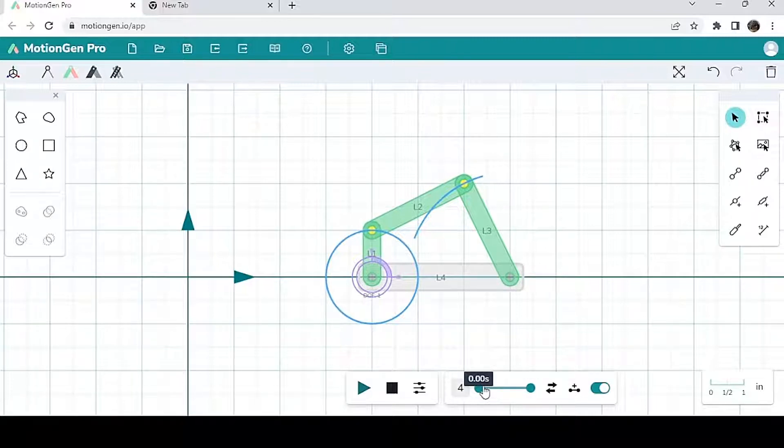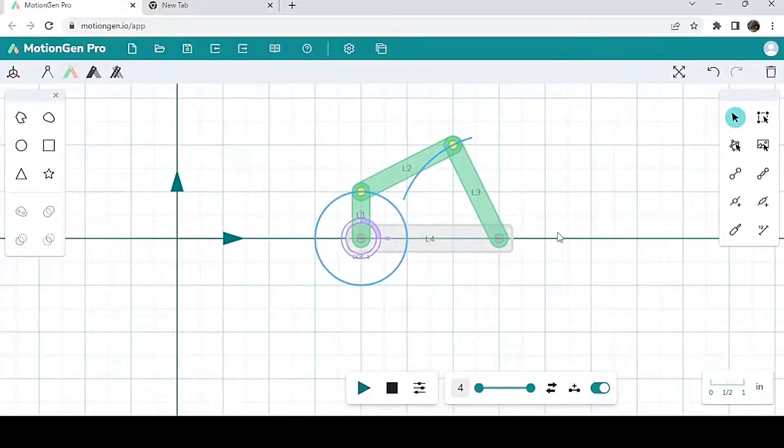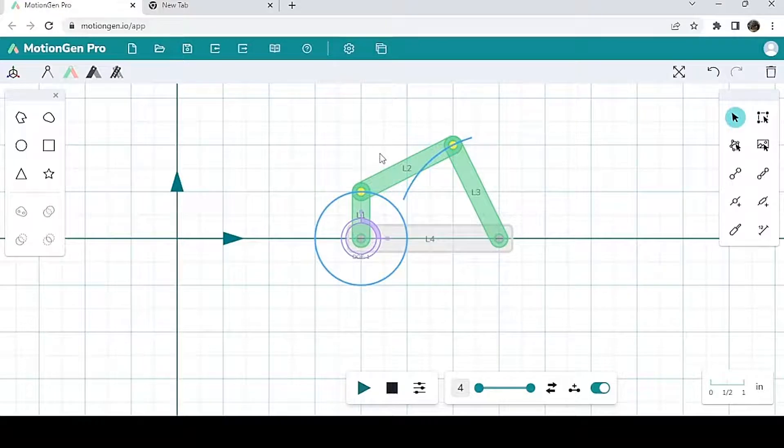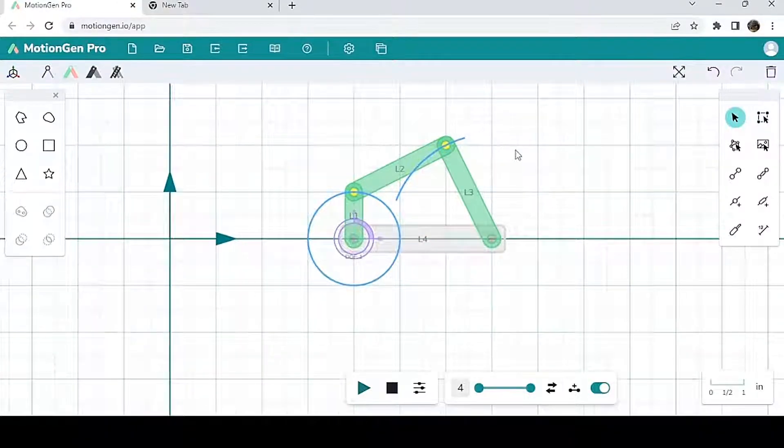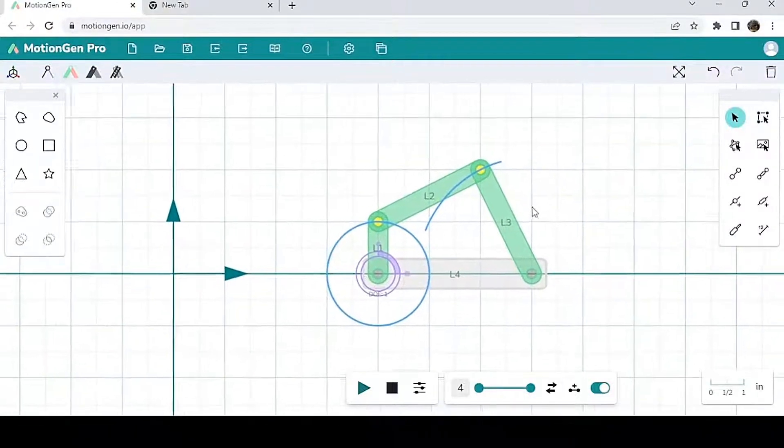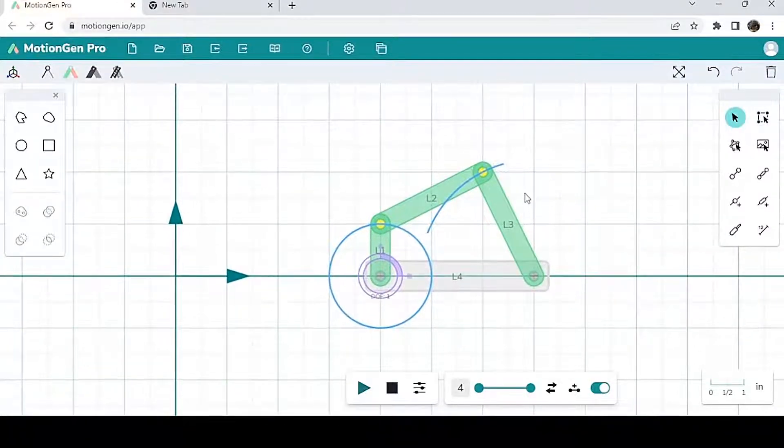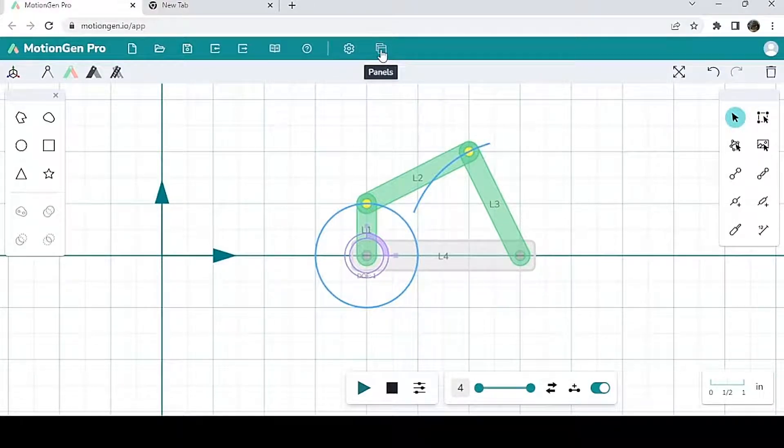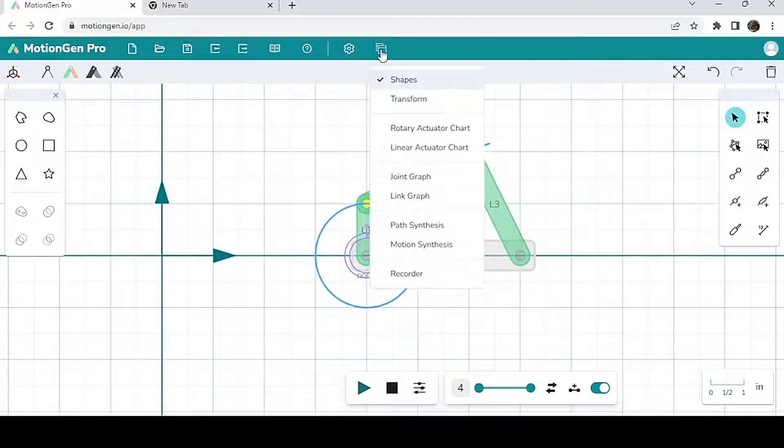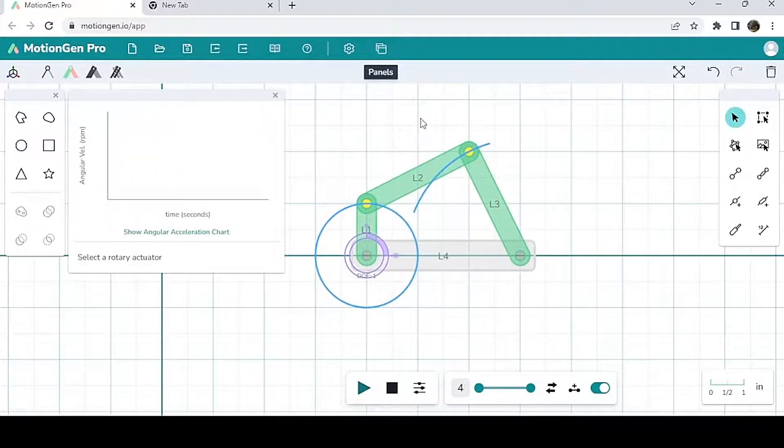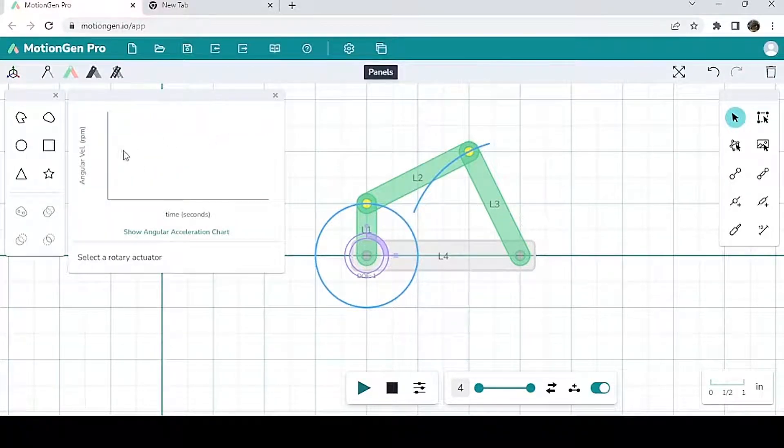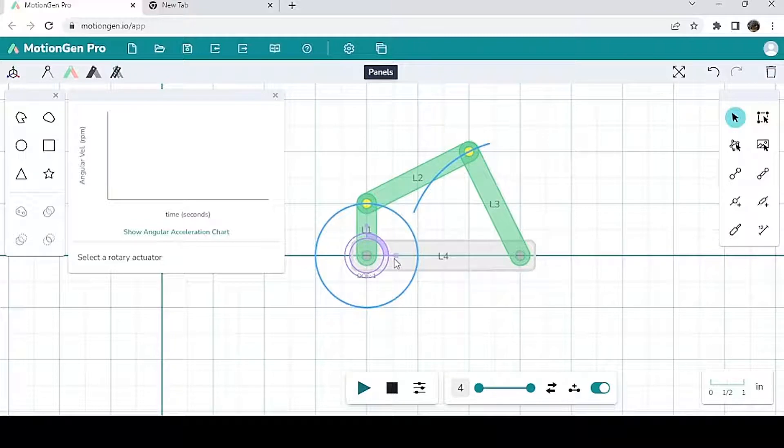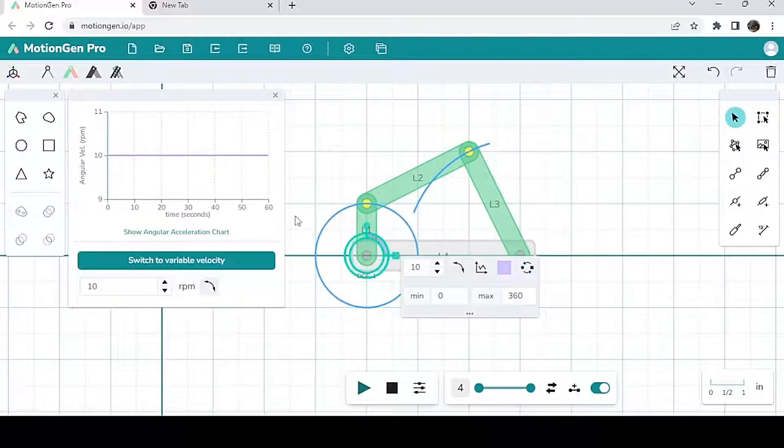So over here, we have a four bar mechanism. At this point, you guys should all know how to make a four bar mechanism. So there are two ways that you can access a rotary actuator chart. The first way is you go up here to panels and then you click on rotary actuator chart. Now at first glance, there's nothing here on the graph because I don't have a rotary actuator selected. So I'm going to select one. You select one by clicking on this little icon over here. I'm going to select it and then a graph appears.